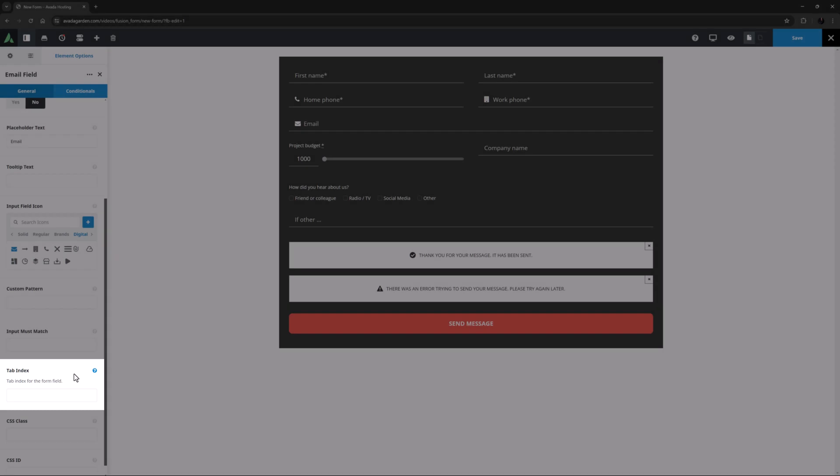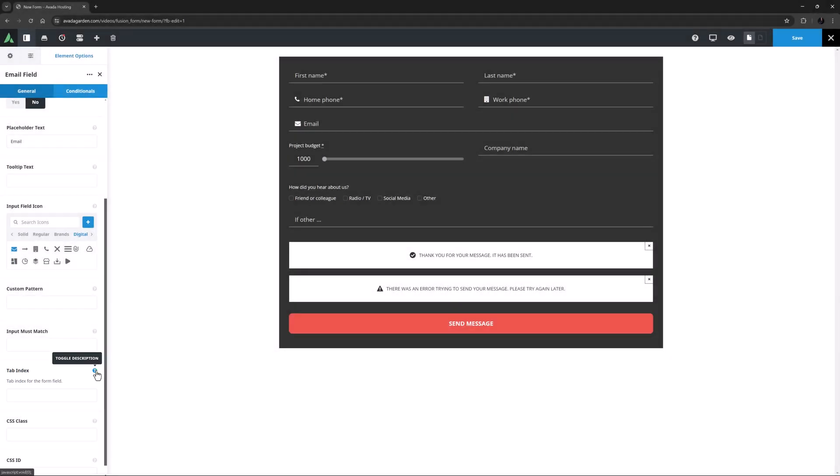Tab index is on almost all form elements, and with this you can control the tab order, which is going from one field to the next with the tab key on your keyboard. You usually won't need this as documents have their own tab order, but you can manipulate it with this value. The default is a value of zero, which keeps an element in its normal document order, and would receive focus only after all elements with a positive number. Minus one will ensure the element never receives focus when using the tab key.